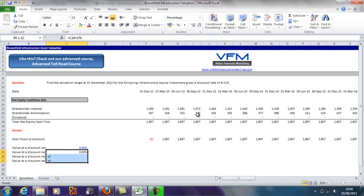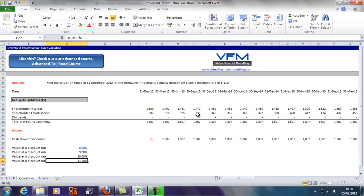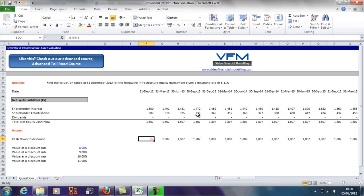Then I'm going to go Shift, arrow down a few times, and Ctrl+D to copy those down. So now I've got the discount rate range, I've got the cash flows to discount, which are the equity cash flows, and now what I'm going to do is I'm going to do an XNPV formula on this.